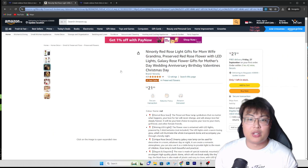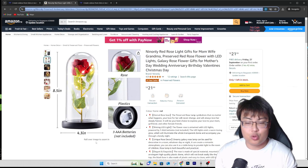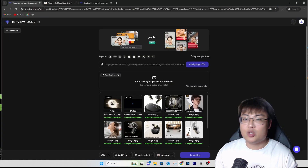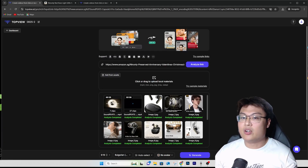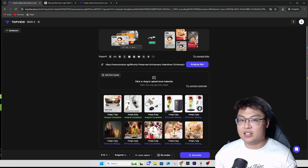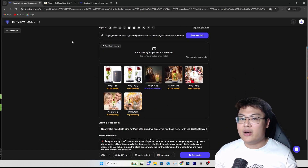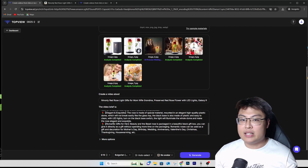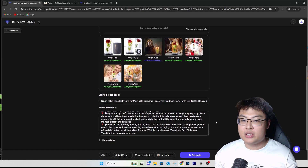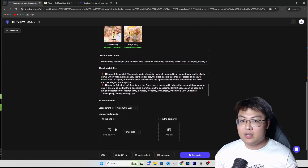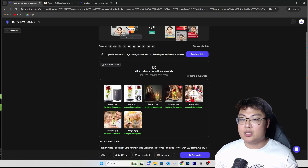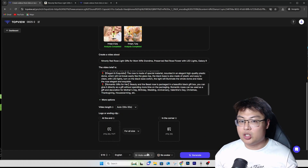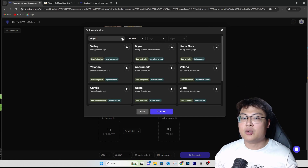If this is your Amazon product page and you want to create a good marketing video for YouTube or TikTok, you just copy the product link and paste it in. These are the materials it extracted — click Continue. We have to delete the headphones one since we're doing the flowers now. Just wait for the AI to process, then you can edit the video brief if it doesn't suit your needs. There are more options too — video length, ending image, corner image, and you can add your own watermark.